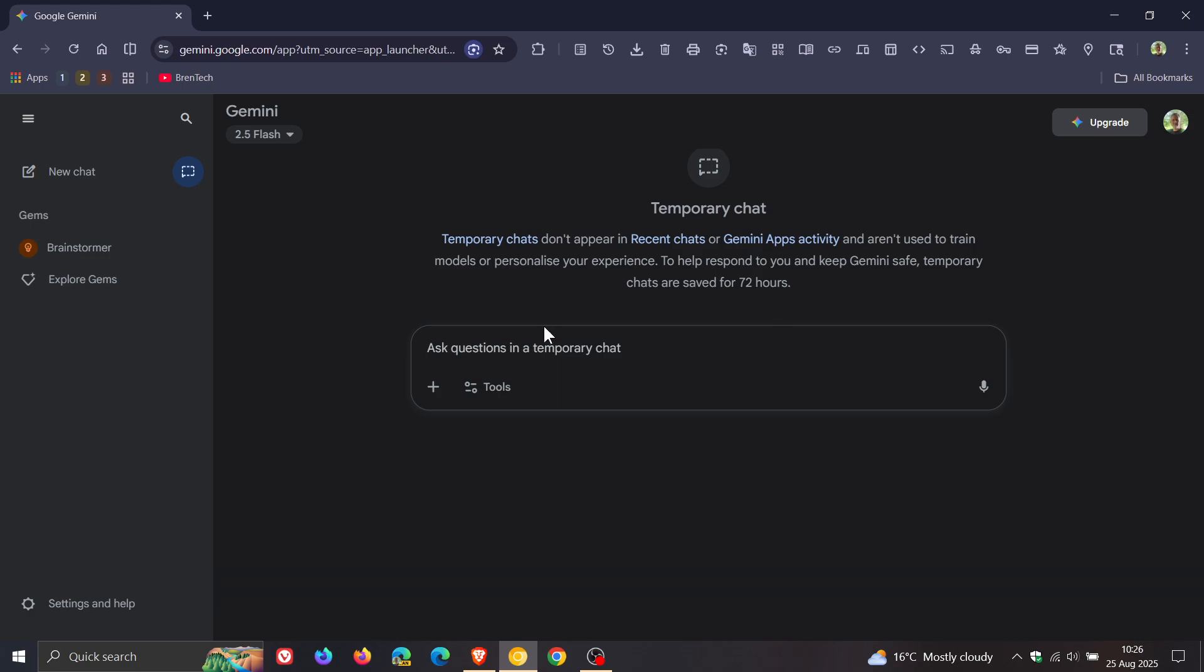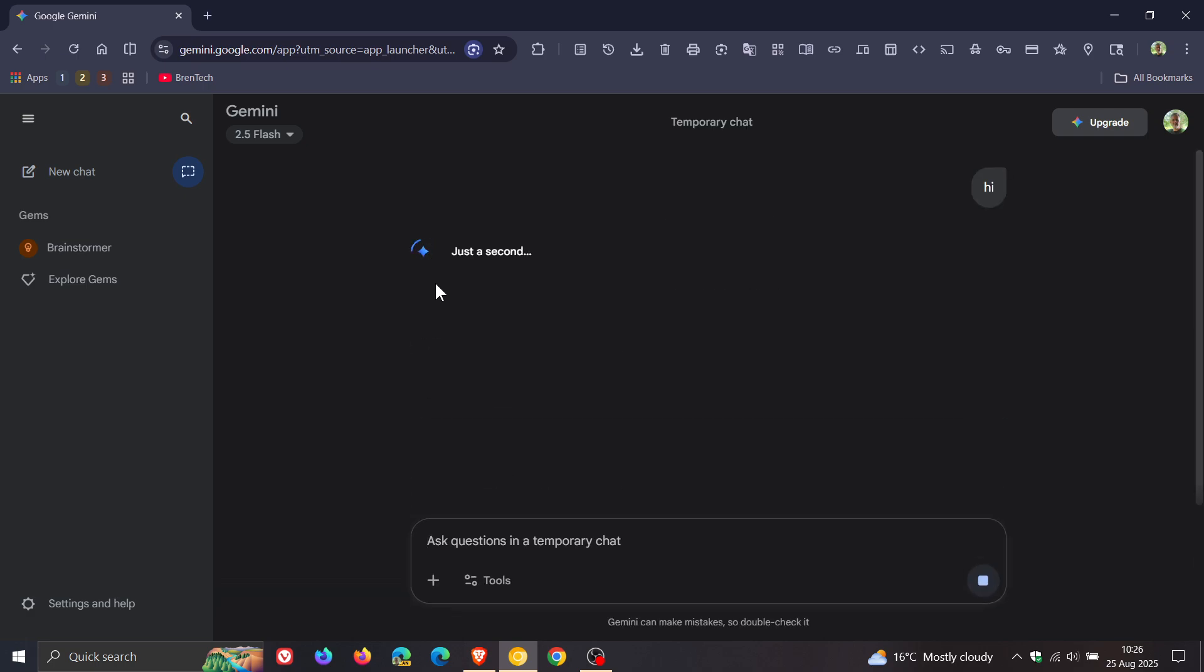So just to try this out and show you the difference between the two forms of chat, if we just say hi quickly, just so we can get a response, you can see it's not placed in your chat history.